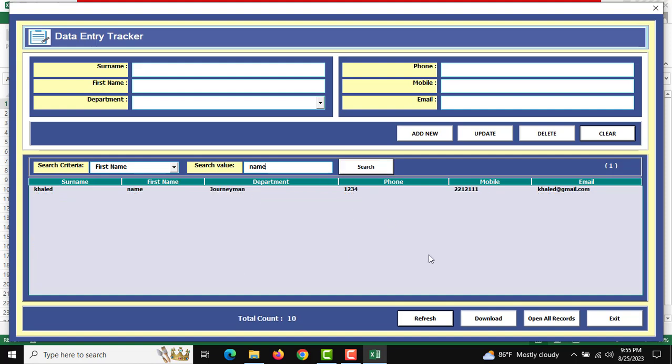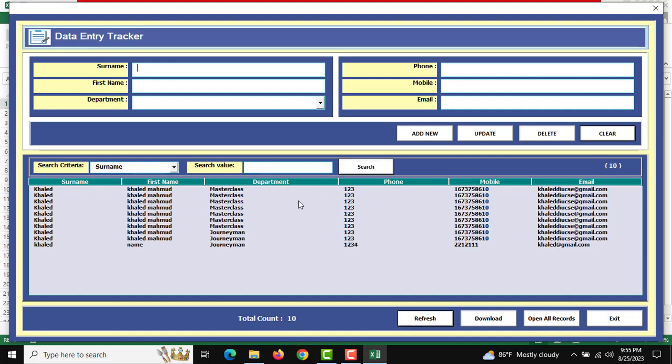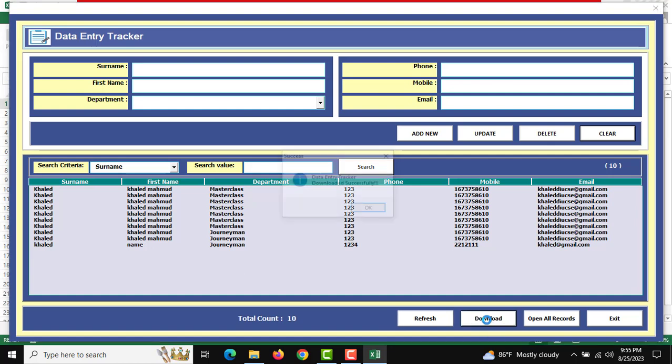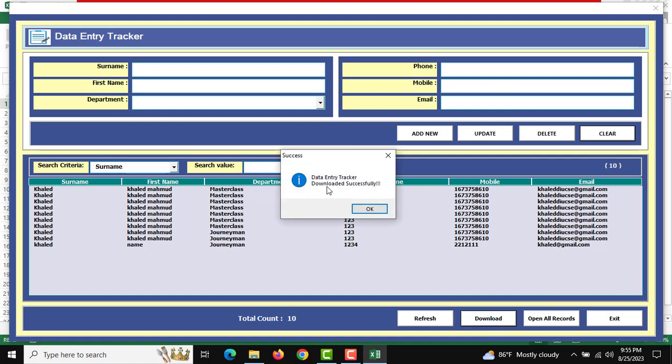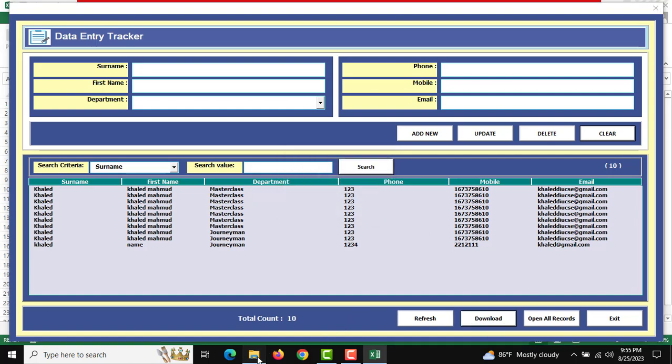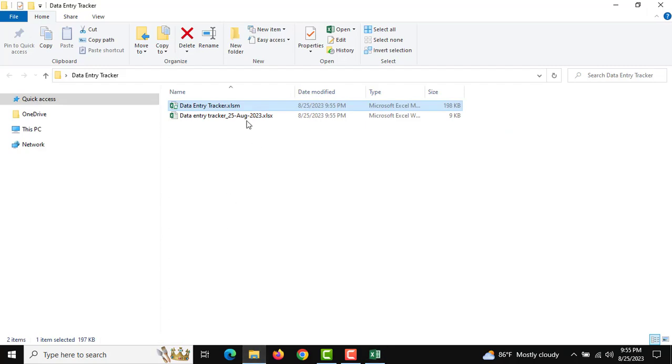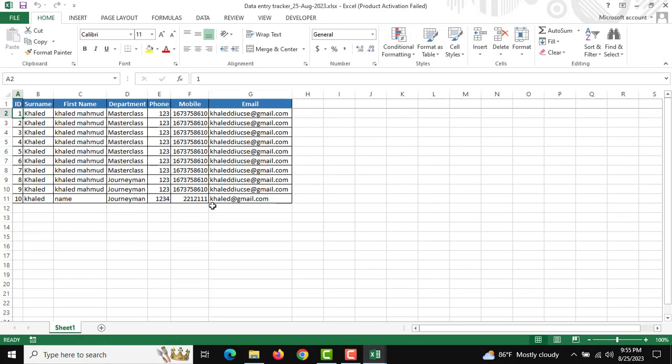After searching, if you want to download anything, click the Download button. All data from the Data Entry Tracker will be downloaded, and you can see it here.